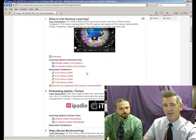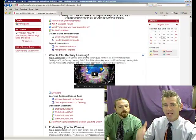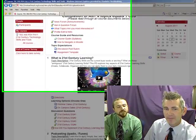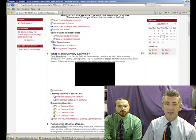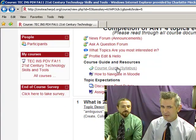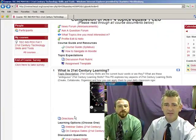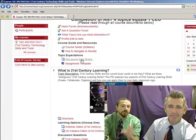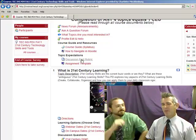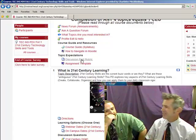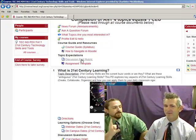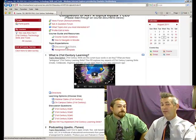So, I'm reading through all these topics: news, ask a question, what topics are you most interested in, profile, edit, and hello. Yes, you should edit your profile — let us know who you are. Then there's a bunch of course guide resources and topic expectations. The course guide is kind of a syllabus breakdown. We also have our discussion post rubric. These are the two assignment things you need to do. You need to complete four topics to get one CEU. So, I've got a lot of reading to do before I even get into my topics.